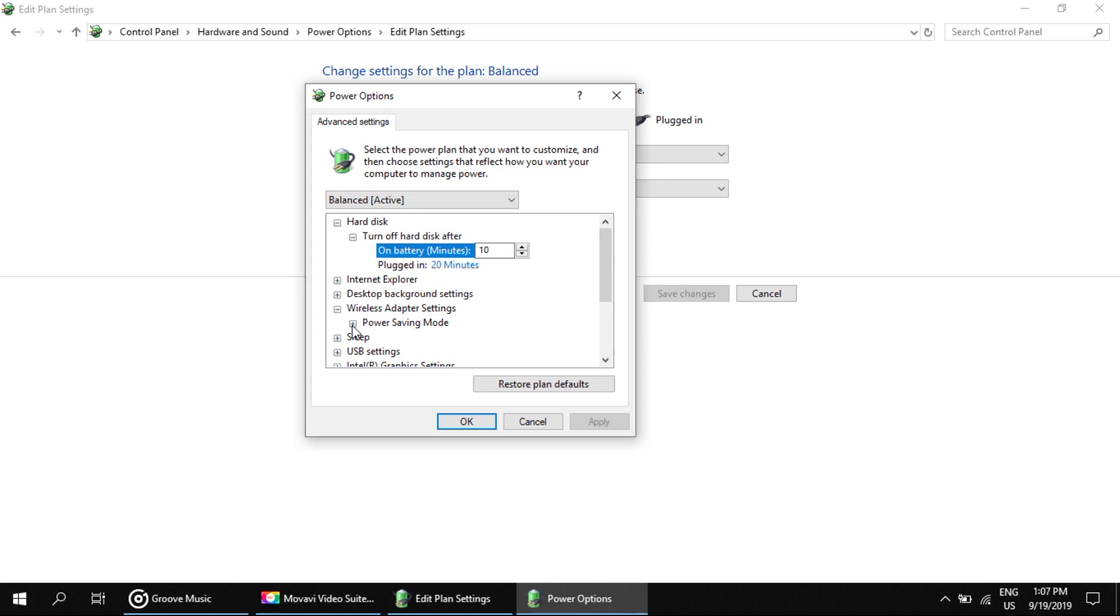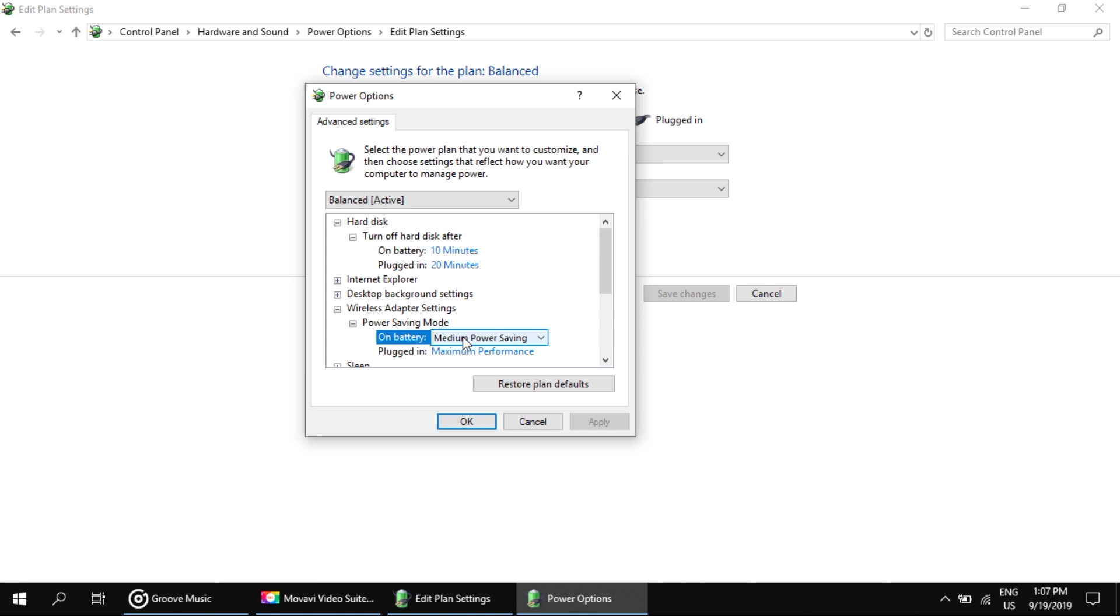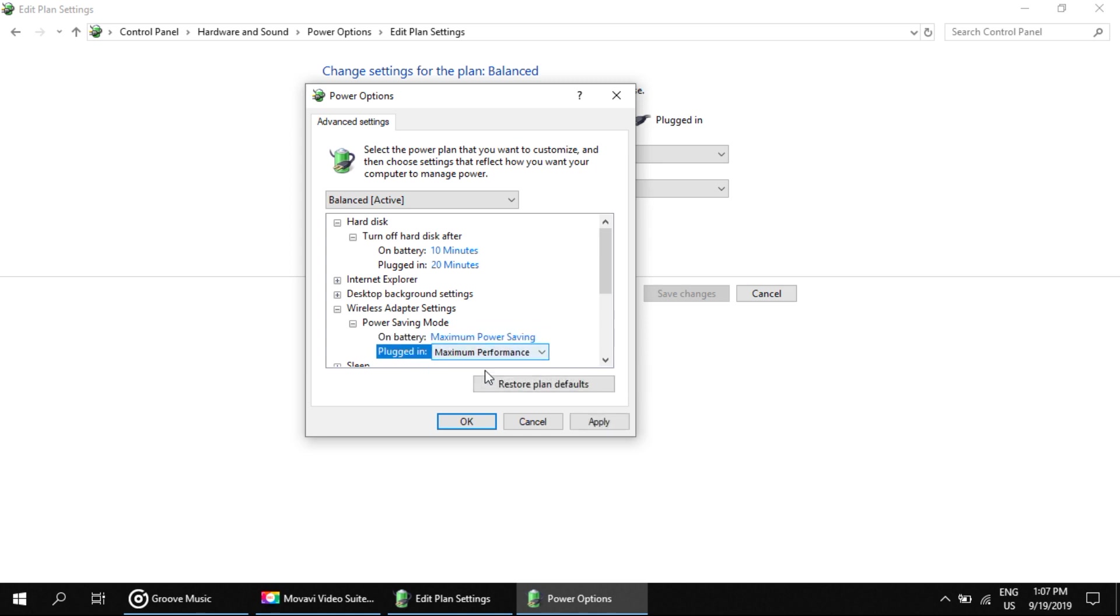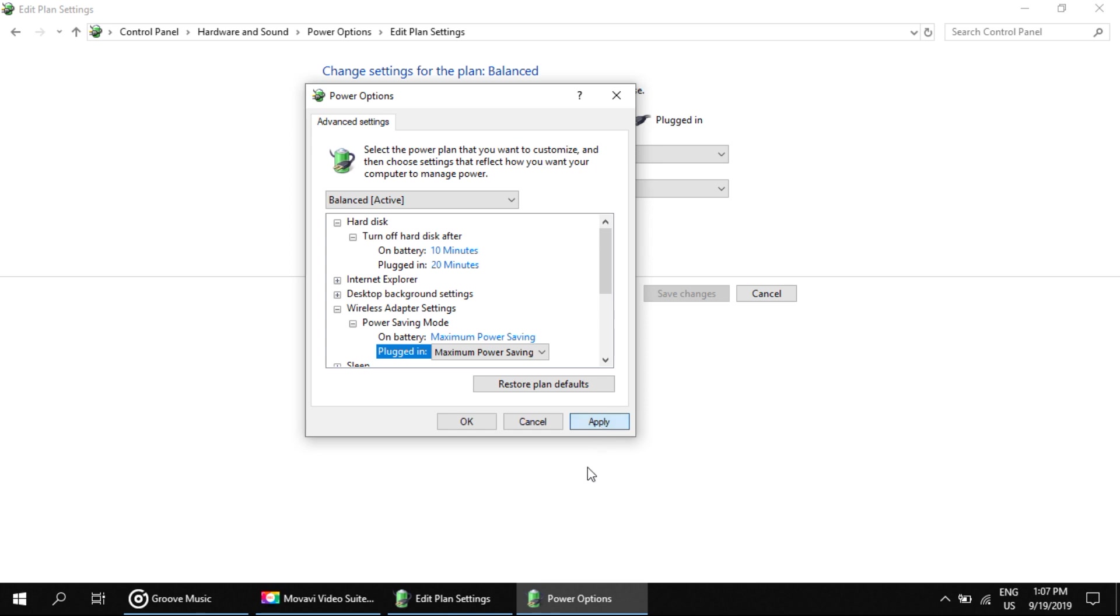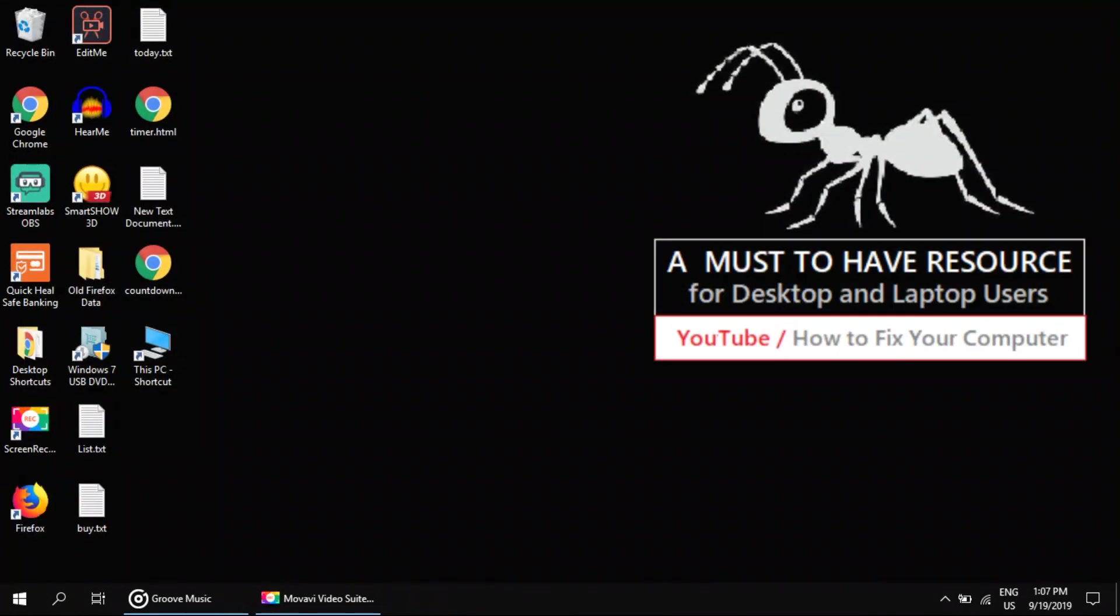expand Power Saving Mode. Now on this option, you have to set Maximum Performance. Then click on Apply. Close all windows. That's it guys, you're good to go. Thank you for watching this video.